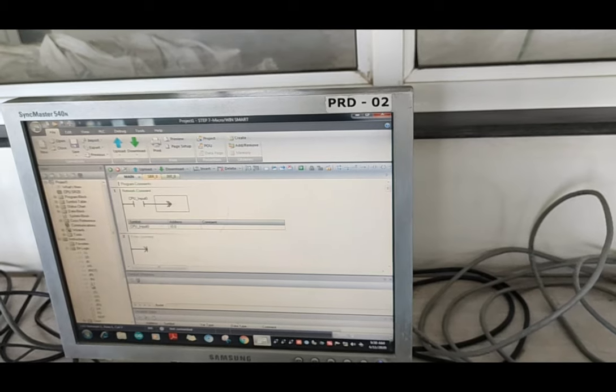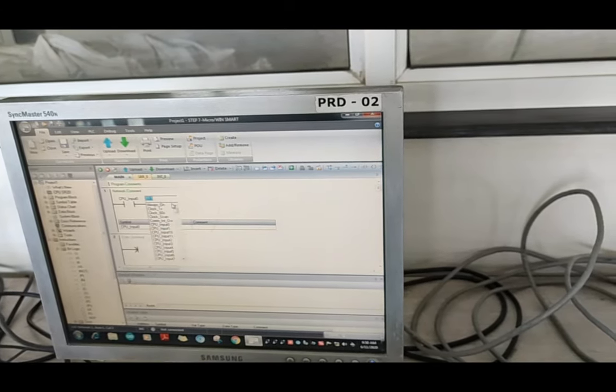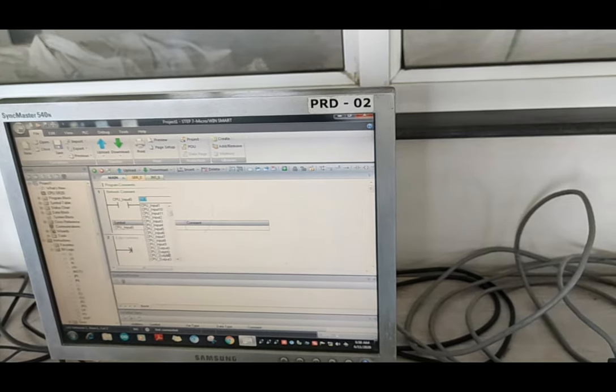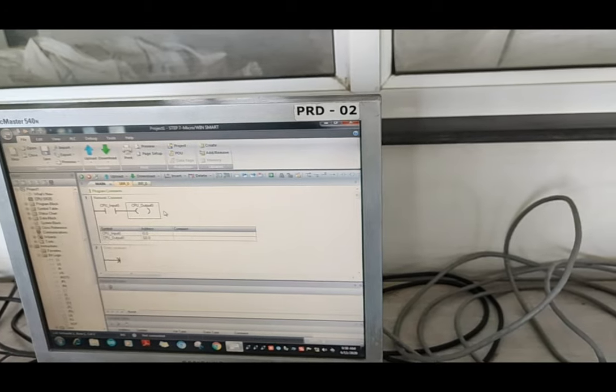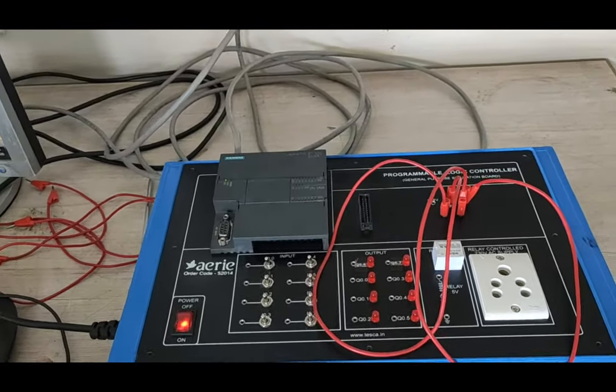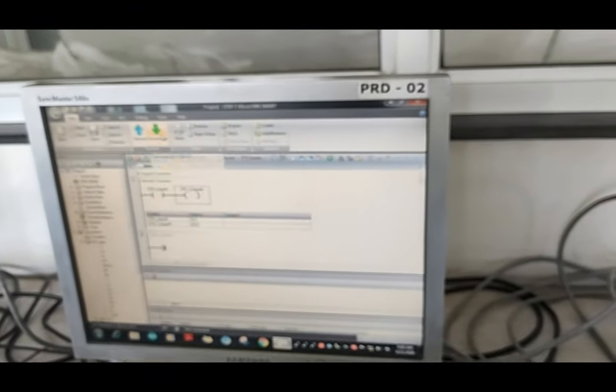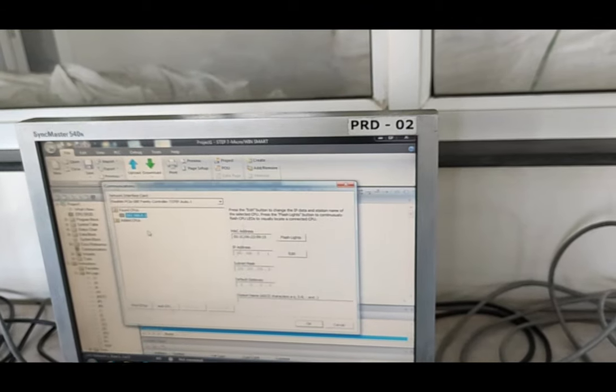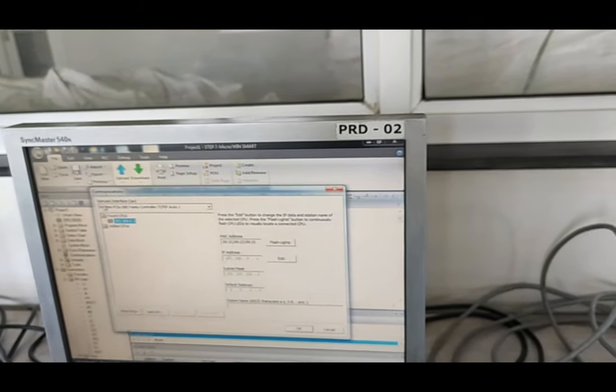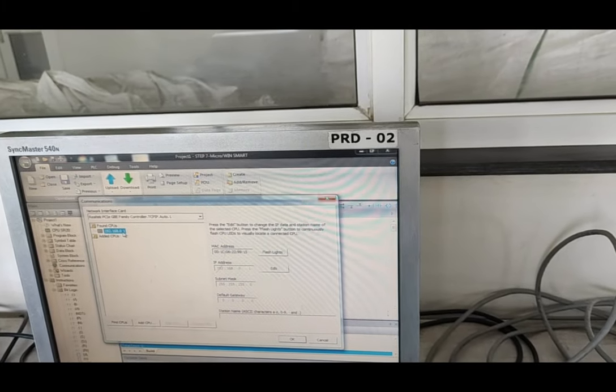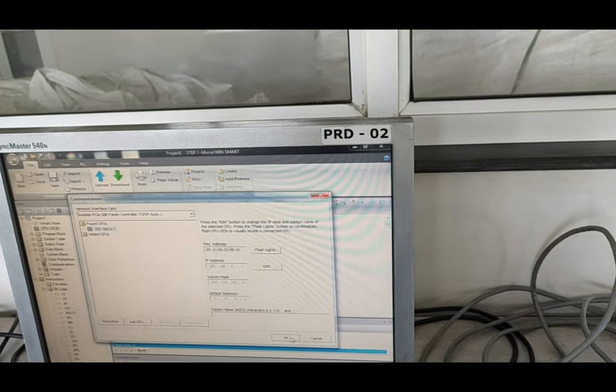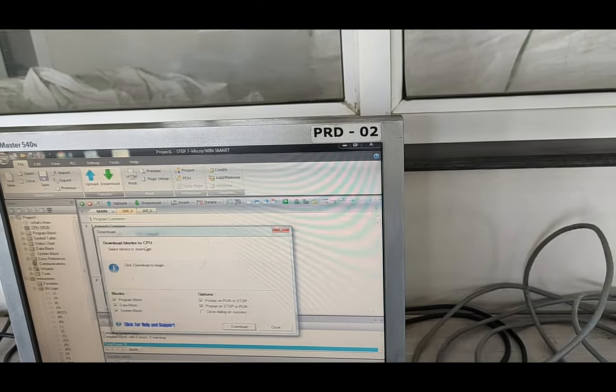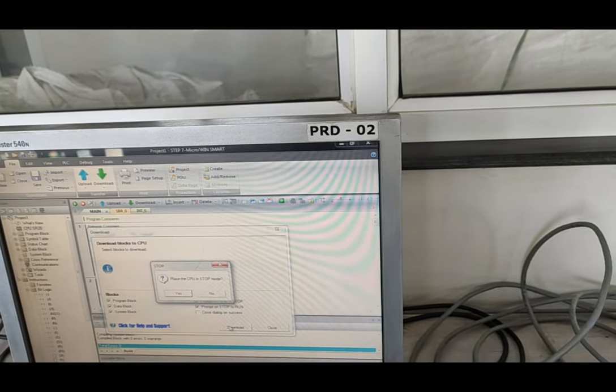Now, for the output, we are using the output bit here. And we have to assign an output address here. The output 0 we will assign here. Now, for downloading this program, there is the option for download. There is our CPU. From communication, we can select the CPU. This is the IP of our PLC. Now, we will connect and download. The download is complete. Here we download the program.